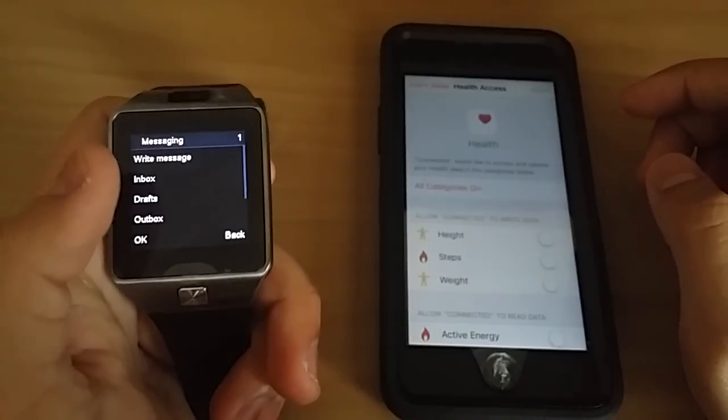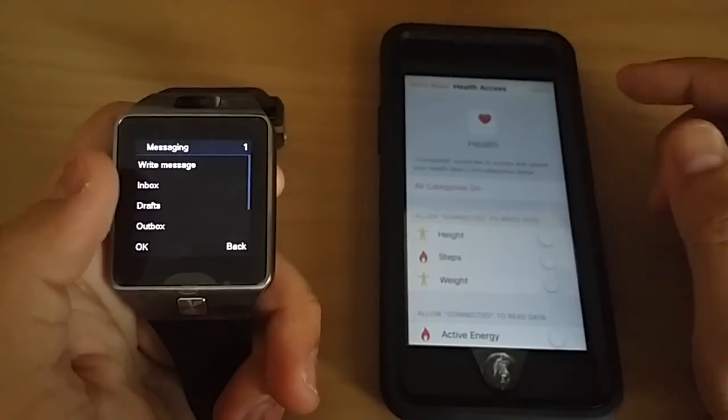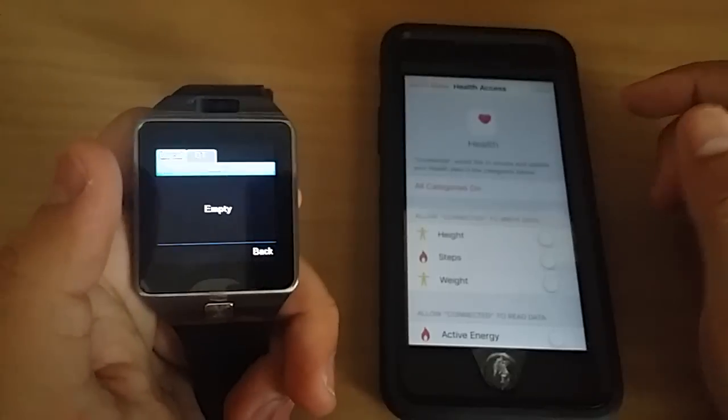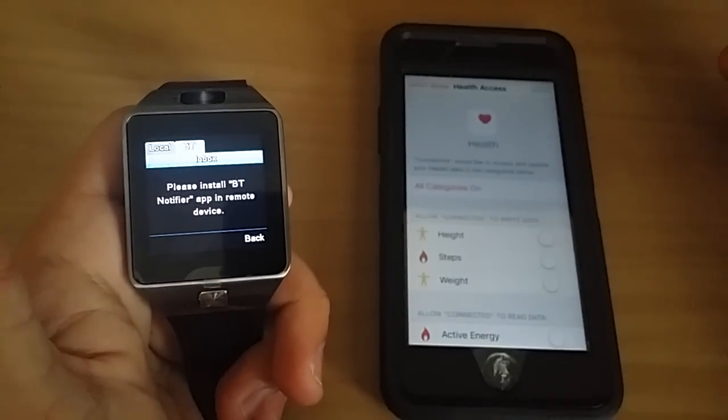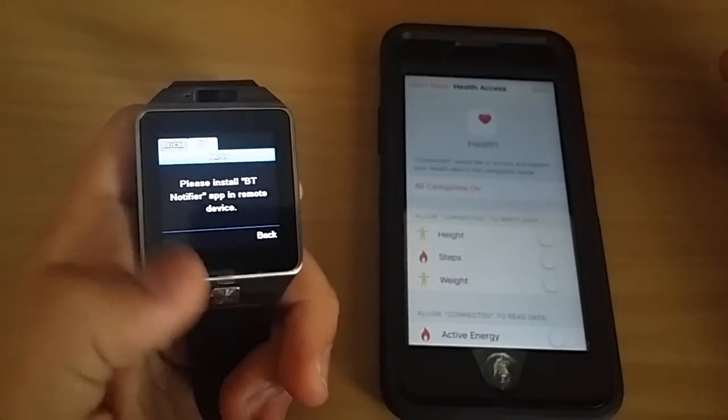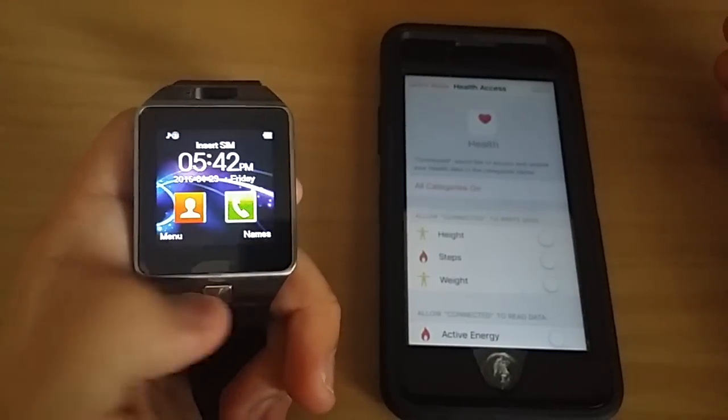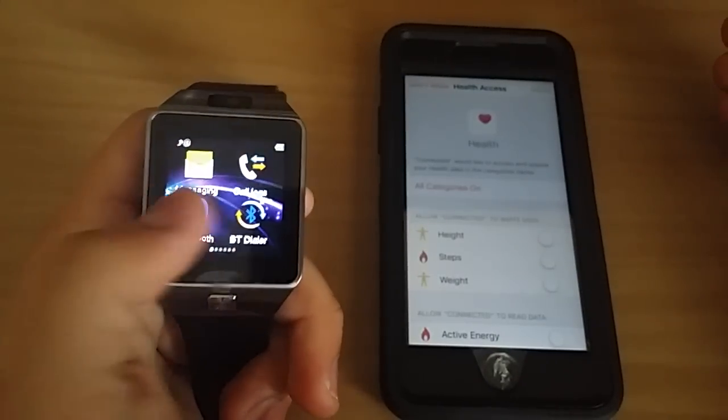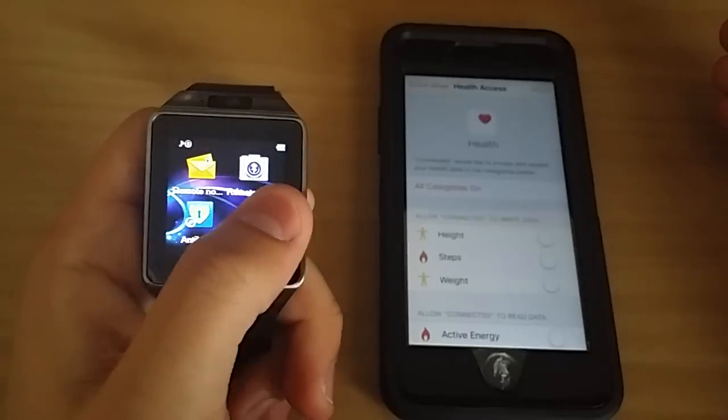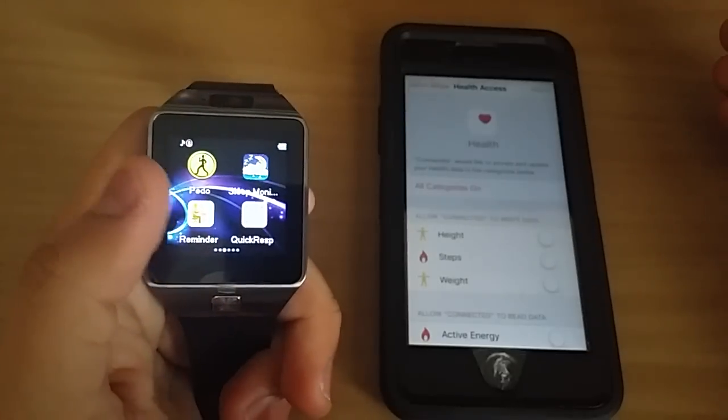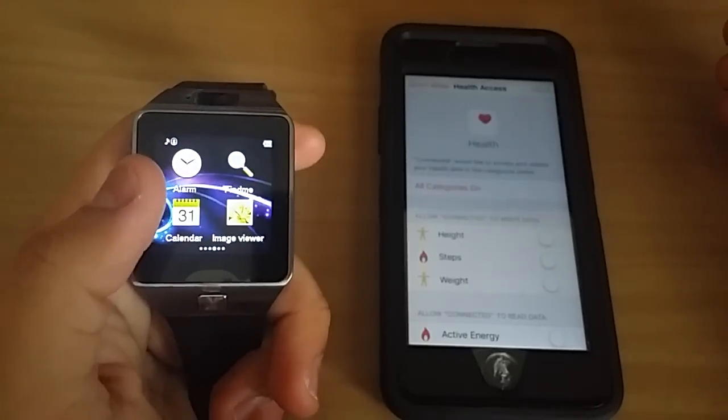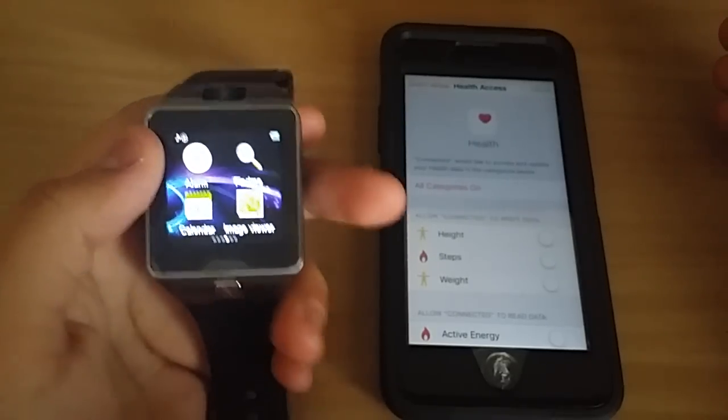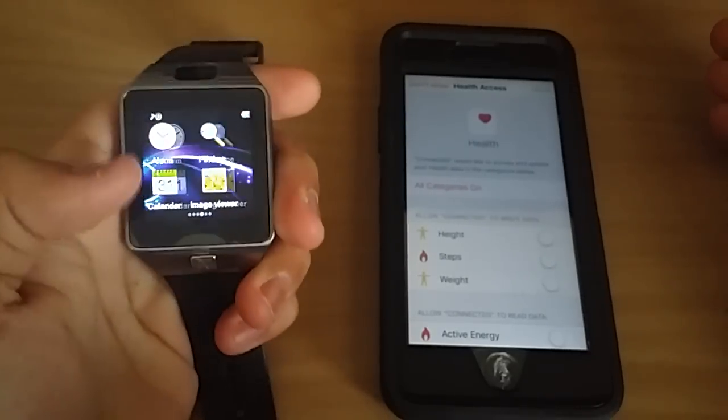I mean, I have it on right now. I'll go back into inbox and it says please install BT notifier app. So you're very limited on functionality. It's probably most of the stuff isn't gonna work.